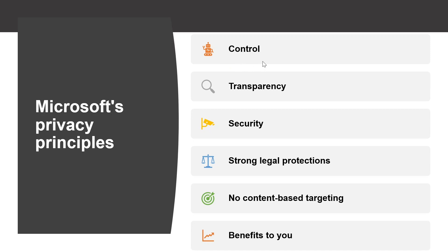Control means putting you, the customer, in control of your privacy with easy-to-use tools and clear choices.